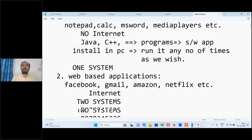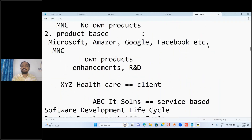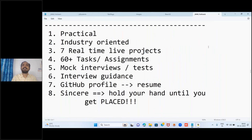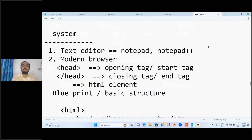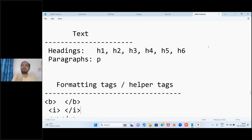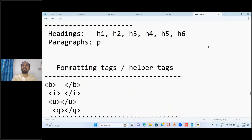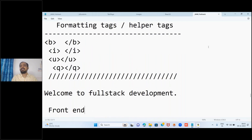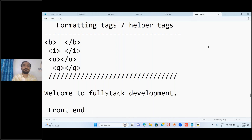After that we discussed how to add different content to our web page. Text content is added in two ways: in the form of headings and in the form of paragraphs. We have six heading levels. To add extra formats to existing text, we use formatting tags - we discussed those exclusively as well.